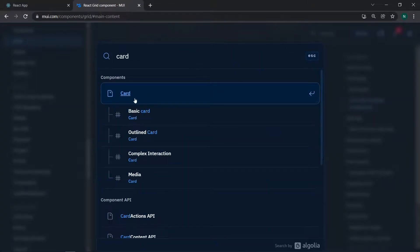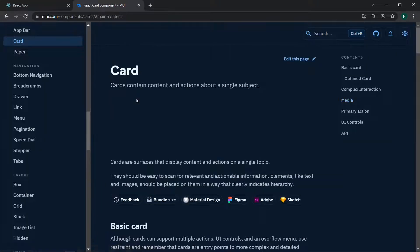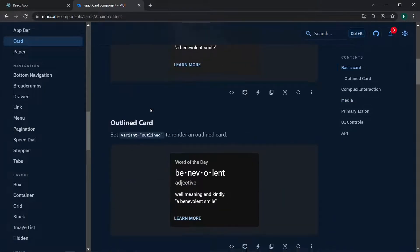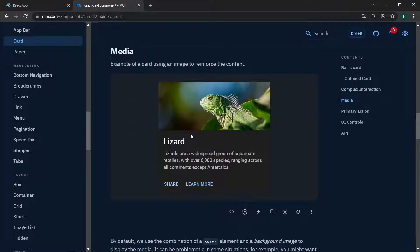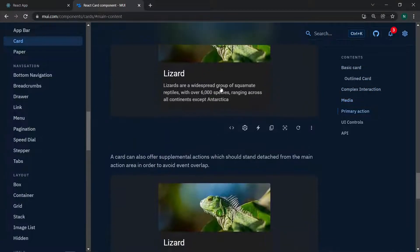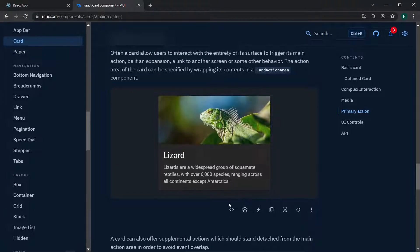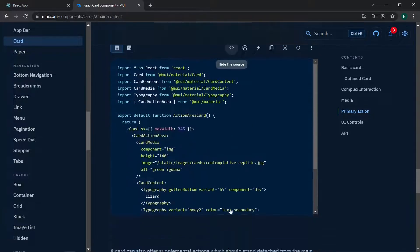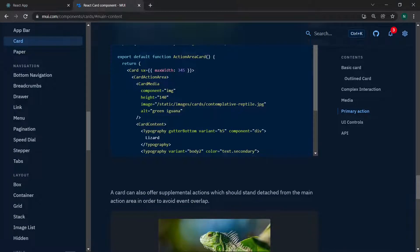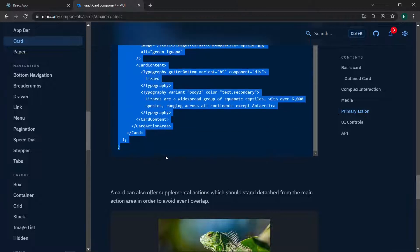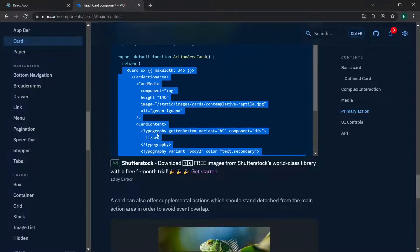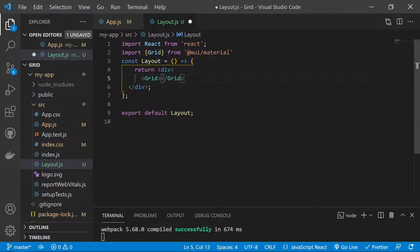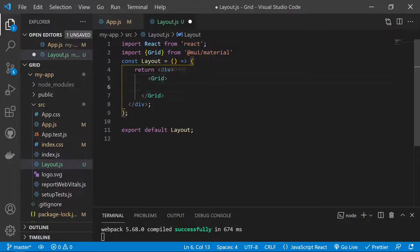The Card component is here under 'Basic Cards'. We'll use the clickable card option. We grab the card source code and copy from the Card component opening tag to the Card component closing tag, then paste this card inside our layout.